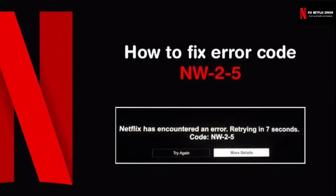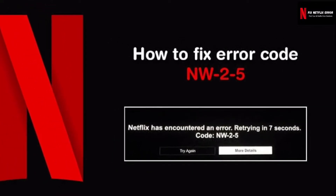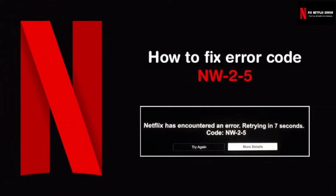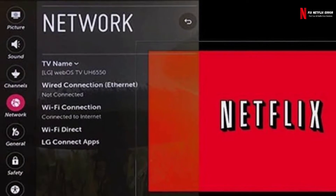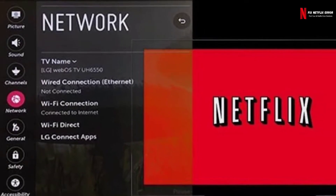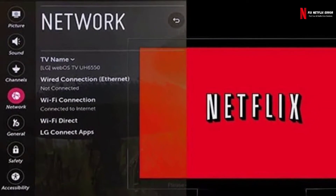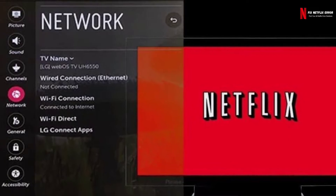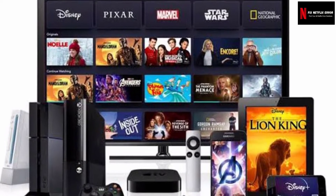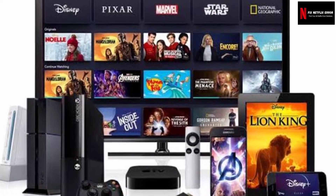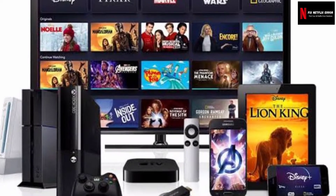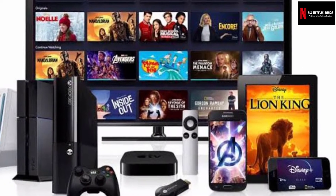Netflix users face the Netflix error code NW25 once in a while during their subscription. This error code NW25 occurs when there's a connection issue with your internet, and that's why you are unable to reach Netflix services. Mainly Xbox, PS4, and smart TV users are affected by the NW25 error.